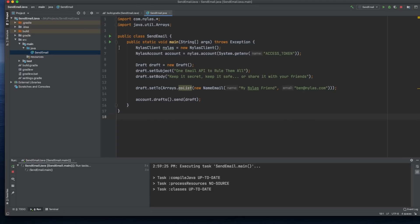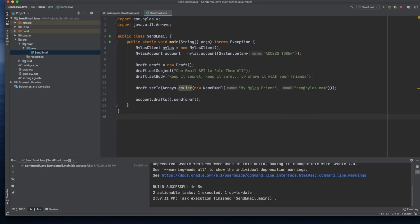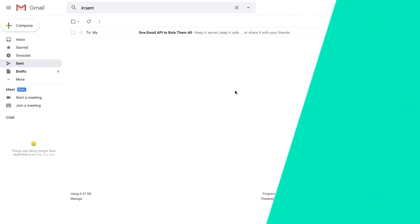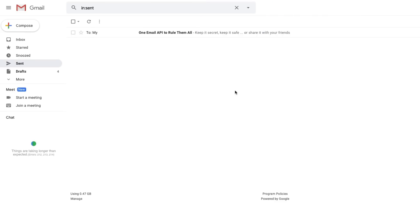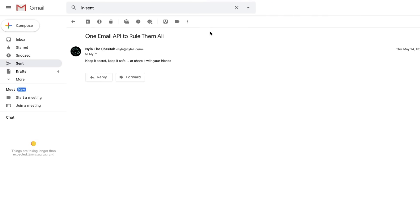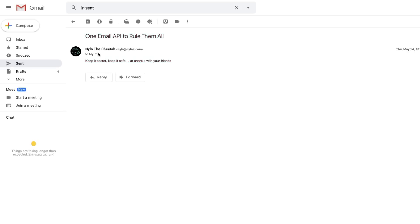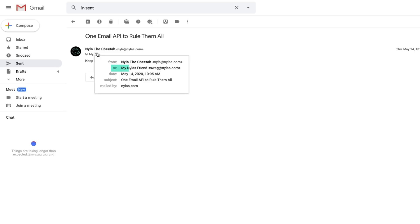Save the file, run the main method, and that's it! Our email has been sent. If I head over to my connected email account, I'll find my email sitting in the sent folder. We can see that it has all of the expected content, such as the subject and body, and has been sent to our intended recipients.